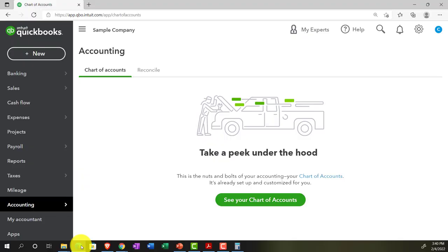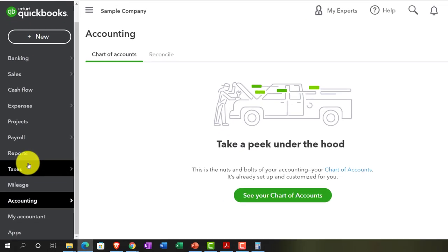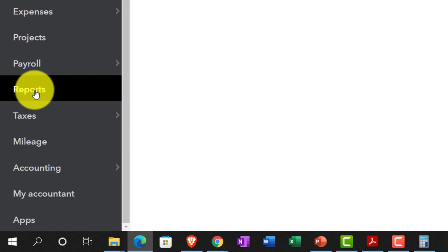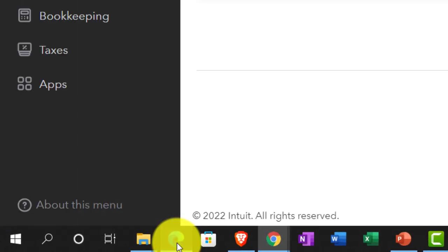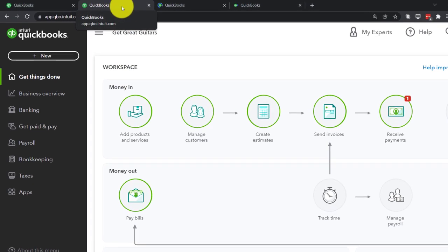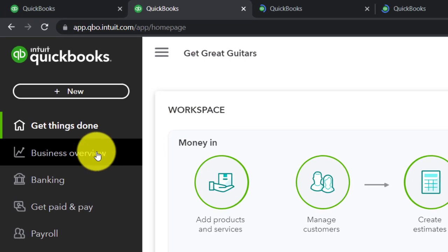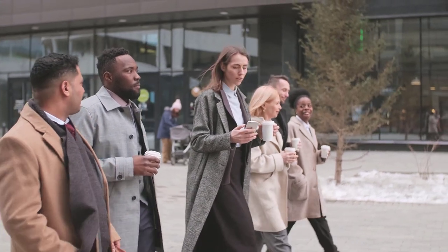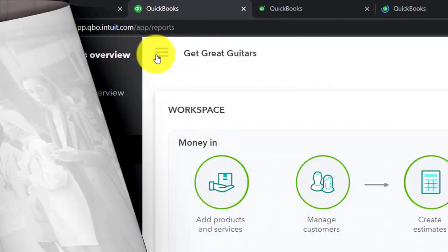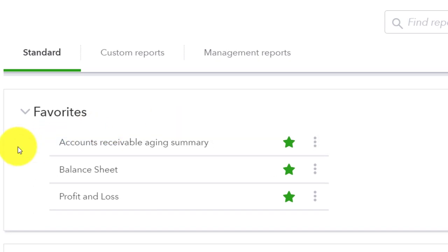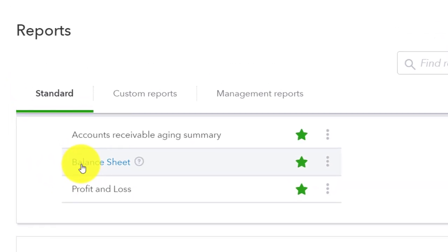Let's look at where reports are located. In the accounting view, reports are on the left-hand side under Reports. Going back to the business view on the second tab, reports are found under Business Overview. Opening the burger menu and locating the balance sheet — that's the one we want to start with.